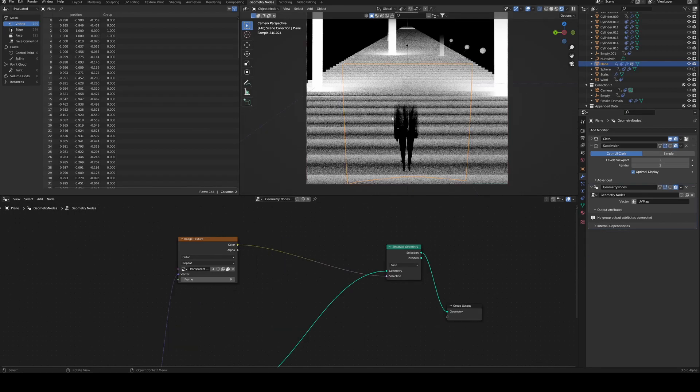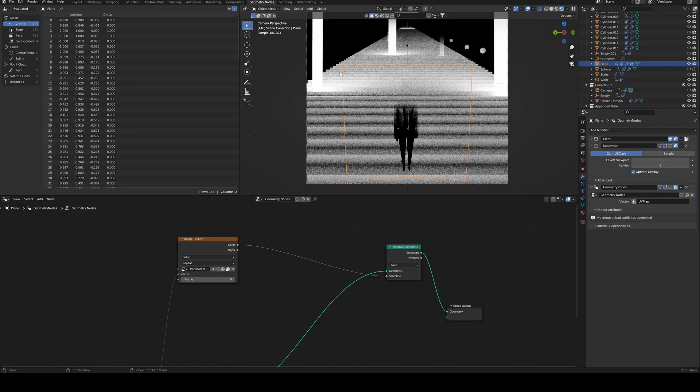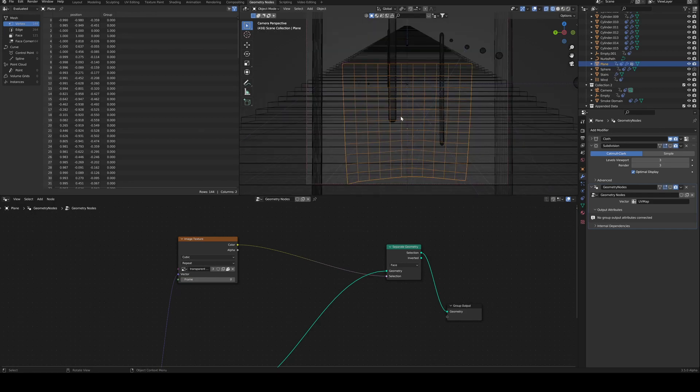I've been working on this render where I thought I'd be clever and take a plane, gently subdivide it, put a transparent image on it.